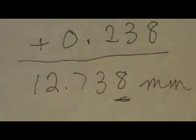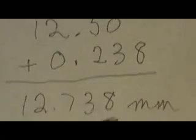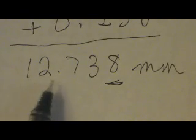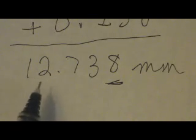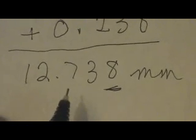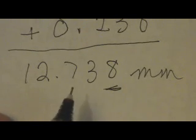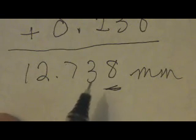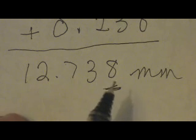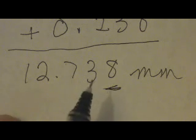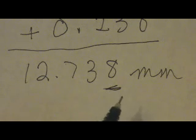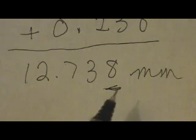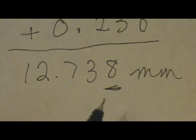And so our total measurement is 12mm. We're certain about that. And we're certain out to the hundredth of a millimeter place. And then we estimated out 8 tenths of the way between 3 and 4, taking us all the way out to 10 to the minus 6th meters, or one millionth of a meter a micrometer.